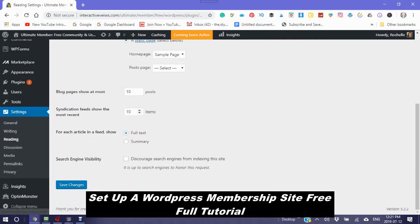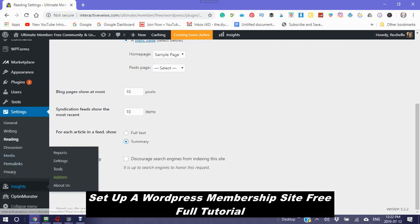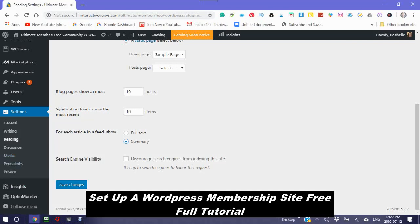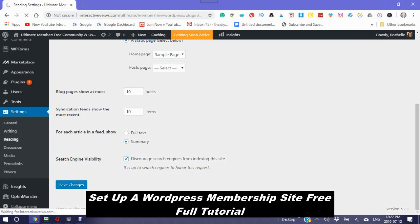Syndication feeds show the most recent ten. For each article in a feed, show either the full text or a summary. I usually do pick full text. However you can pick summary as well. And also search engine visibility. Discourage search engines from indexing the site. Well right now we don't want the search engines to index the site because it's not yet ready or published. And then save the changes.